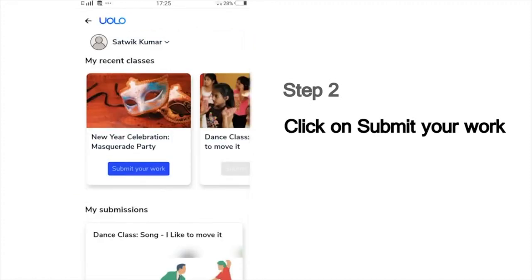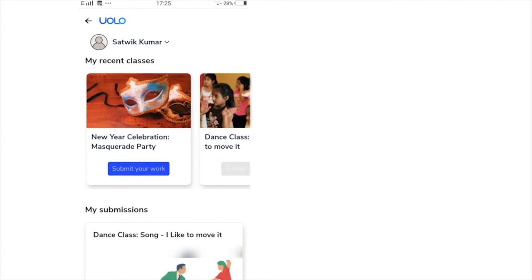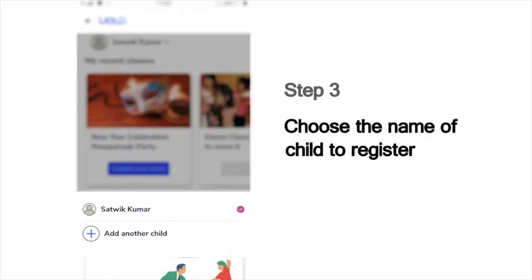Then you will see a list of the classes that you last attended, which could, for example, show the dance or craft or science experiment classes you've attended recently. Next, it will show you the list of children whose names are registered in this mobile number. Choose your name from this list to submit your work. For instance, if you are Sathvik Kumar, choose that name.